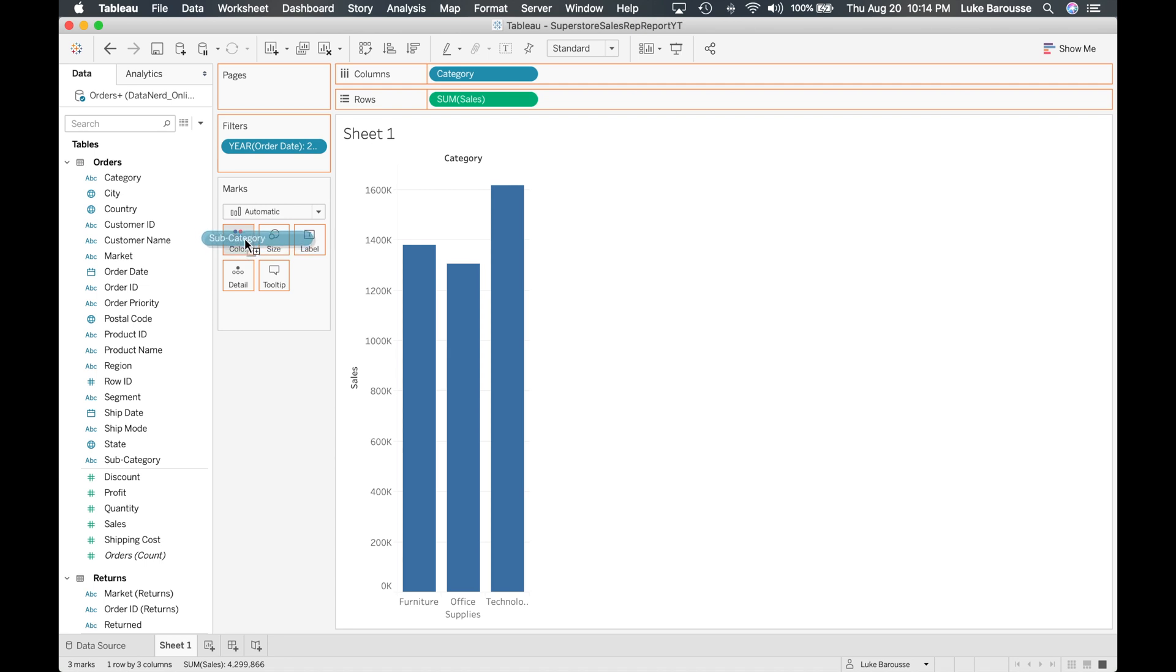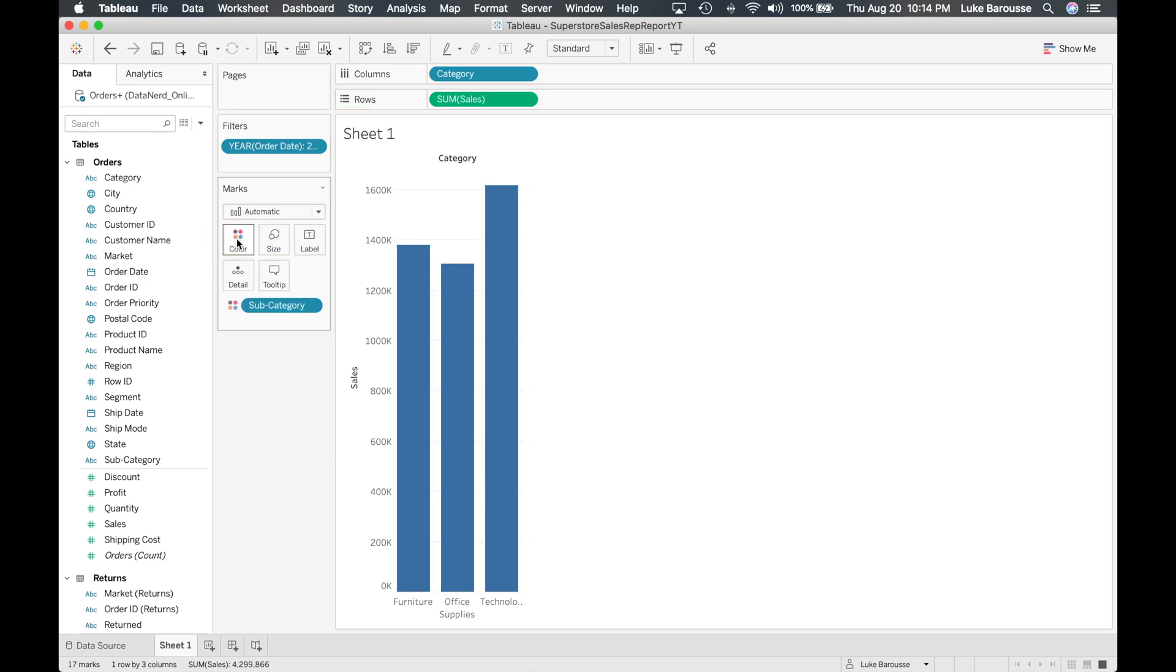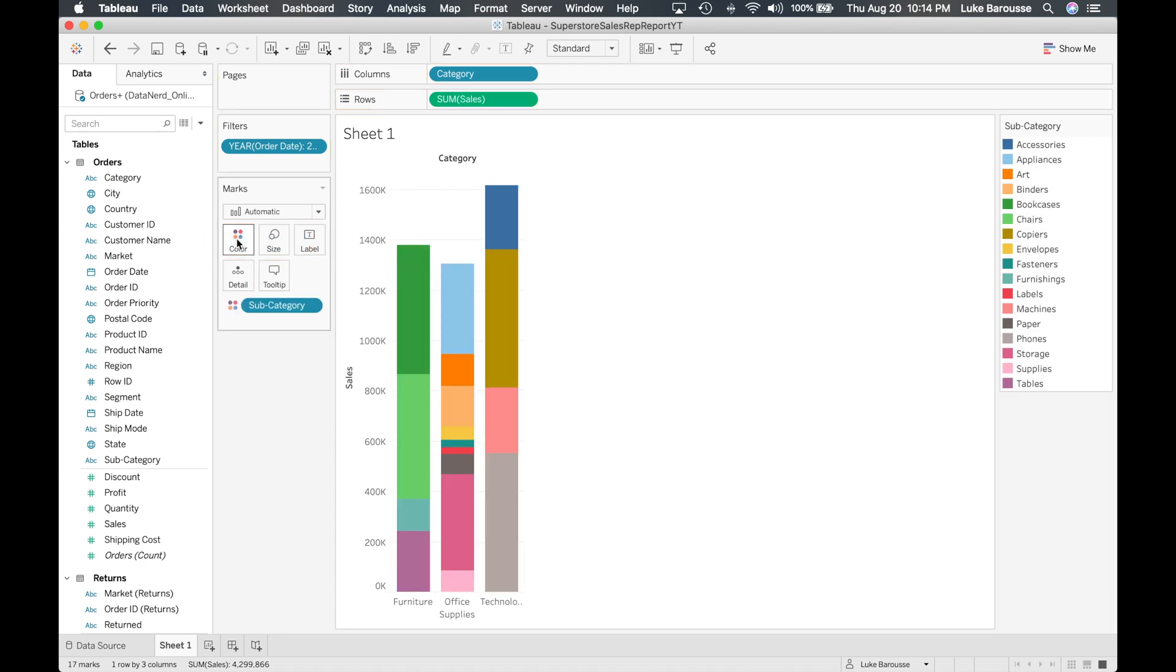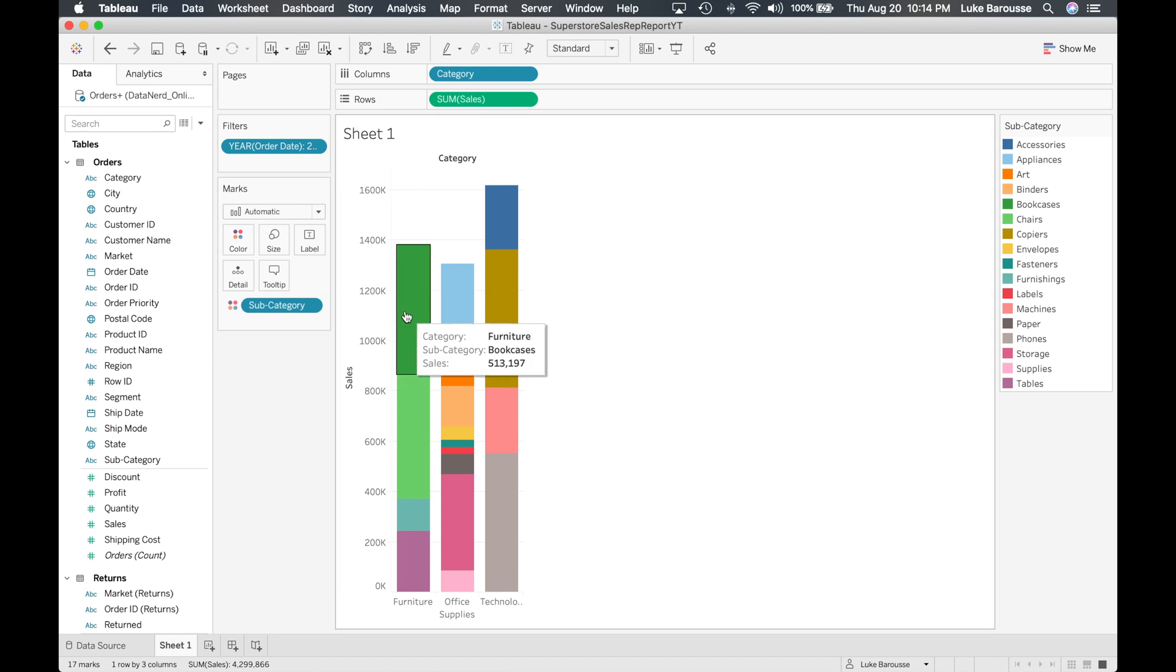So we're going to put it into the colors mark card and bam, from there you can see that we have now colored the categories based on their subcategory and if we hover over it, it automatically made the hovering tooltip so it tells you the category, the subcategory, and then also how many sales compose that individual subcategory.